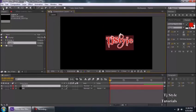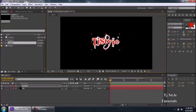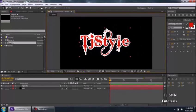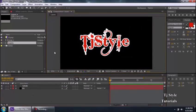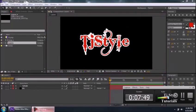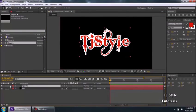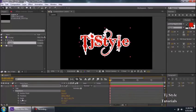Now let's add a text layer. I'll type my name — 'TJ Style'. The font settings are a bit unusual but I like it so I'll keep it. I'll position it somewhere on the composition. This is basically the startup of a simple intro — I was thinking of creating one but I won't for now.